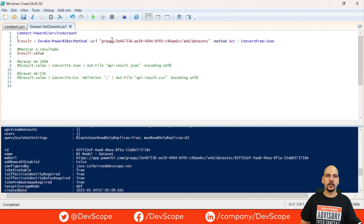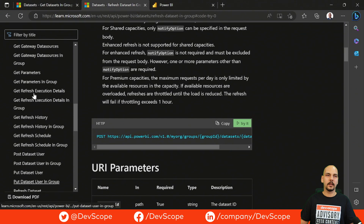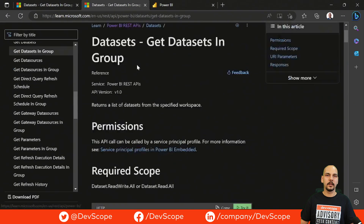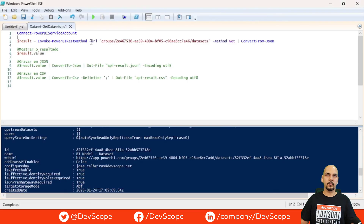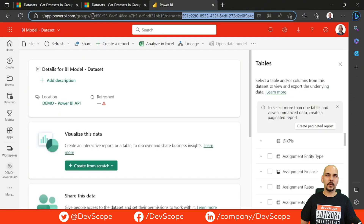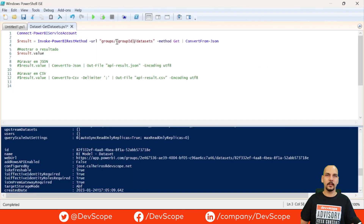In this script, you can see we have a URL. The endpoint path — what comes after myOrg — we can get from the Power BI API documentation. For example, for getDatasetsInGroup, we copy the path and paste it into the script. We also need to replace the group ID variable with the actual workspace ID, which we copy from the Power BI service URL and paste in. Then we save the script.